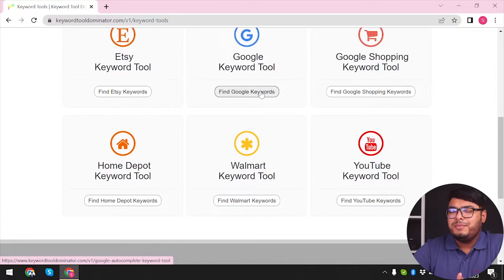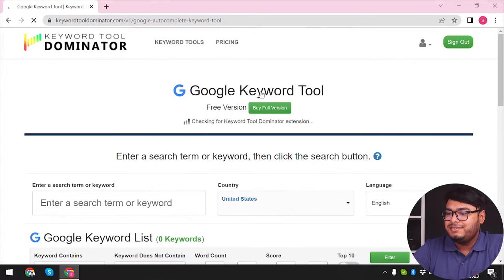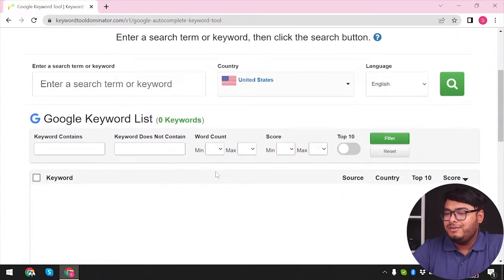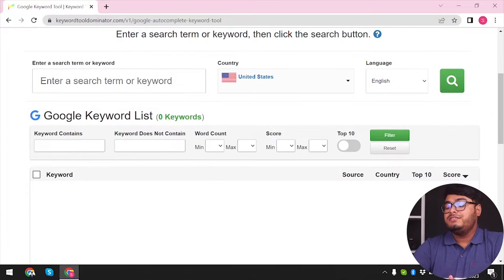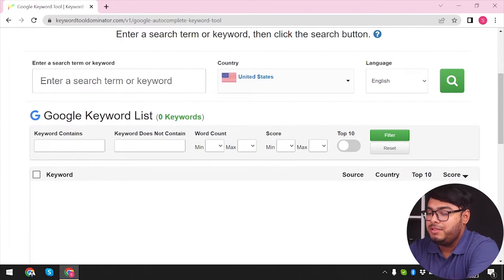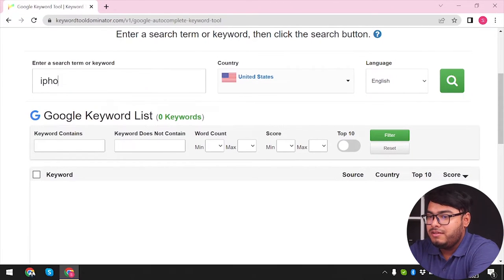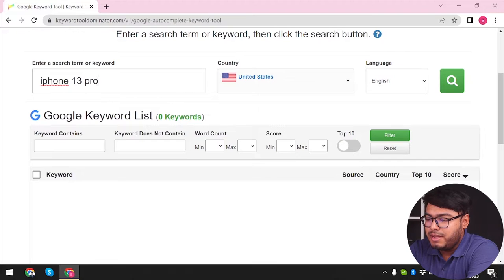I'm gonna start with Google because that's the most popular search engine. Going into Google now, I'm gonna search for a very popular term: 'iPhone 30 Pro Max screen repair'.